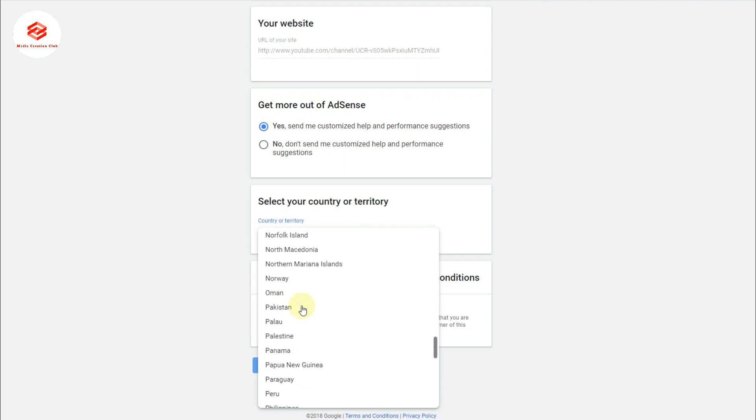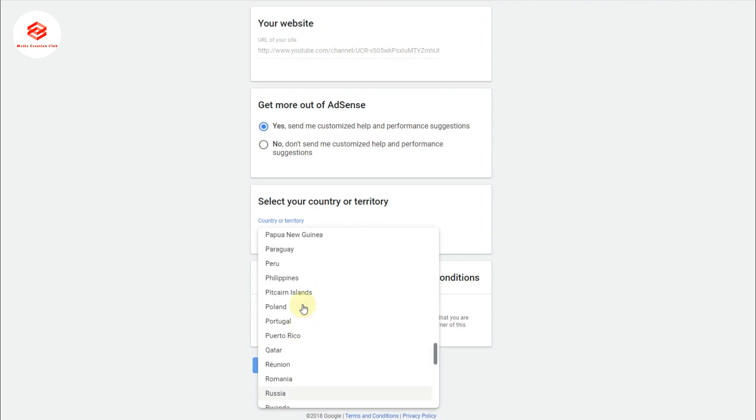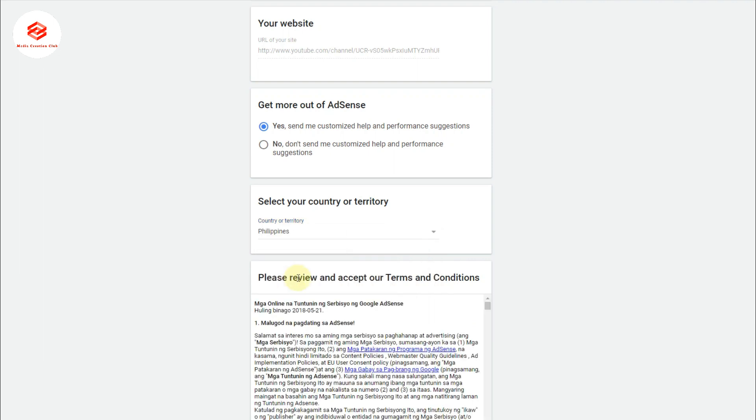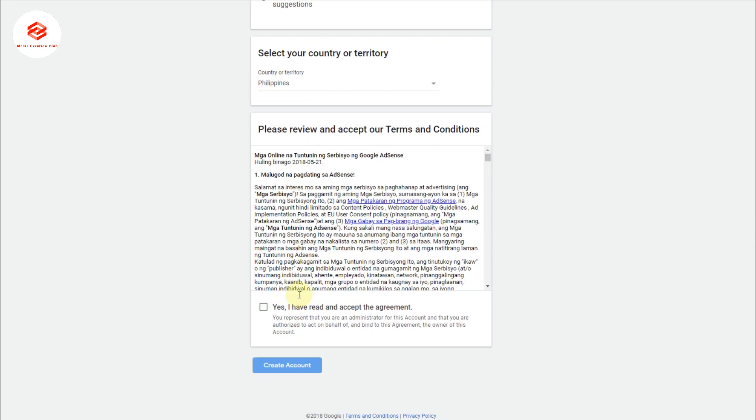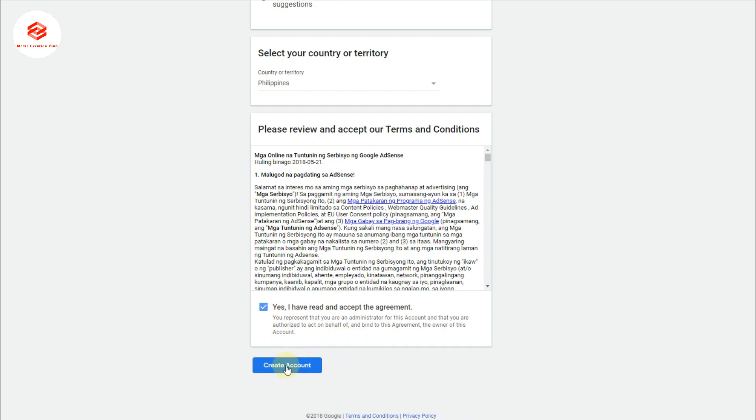I select here country: Philippines. Then, 'Yes, I have read and accept the agreement.' So we just select the agreement, then create an account. Select 'Create Account.'